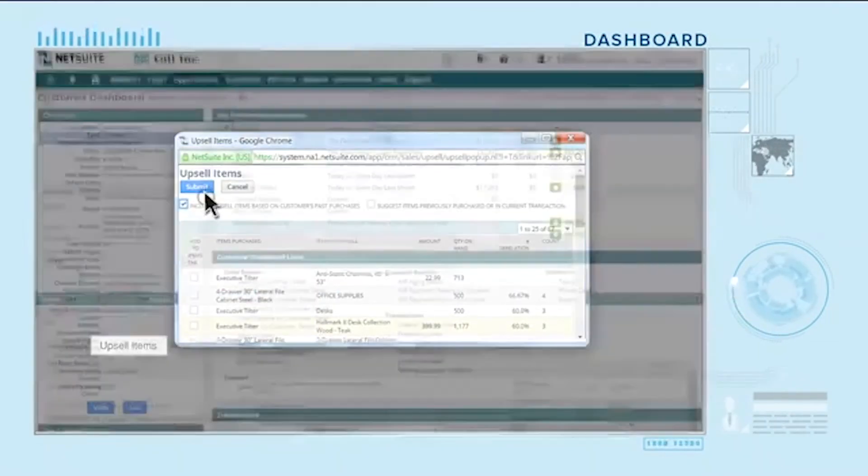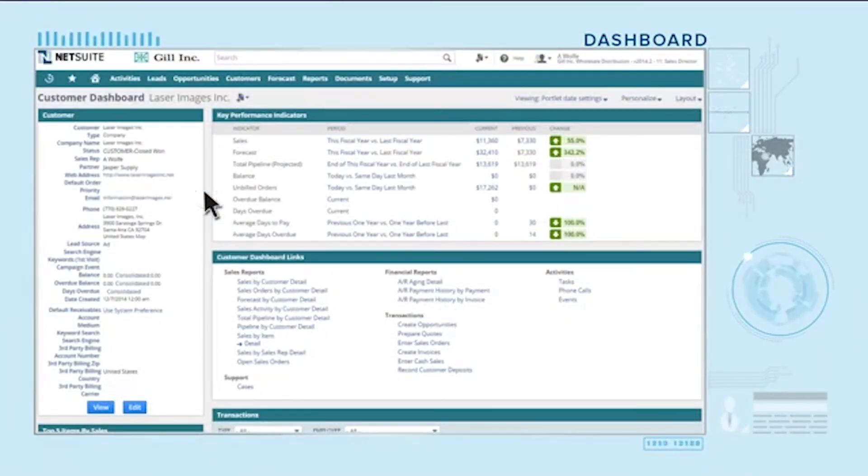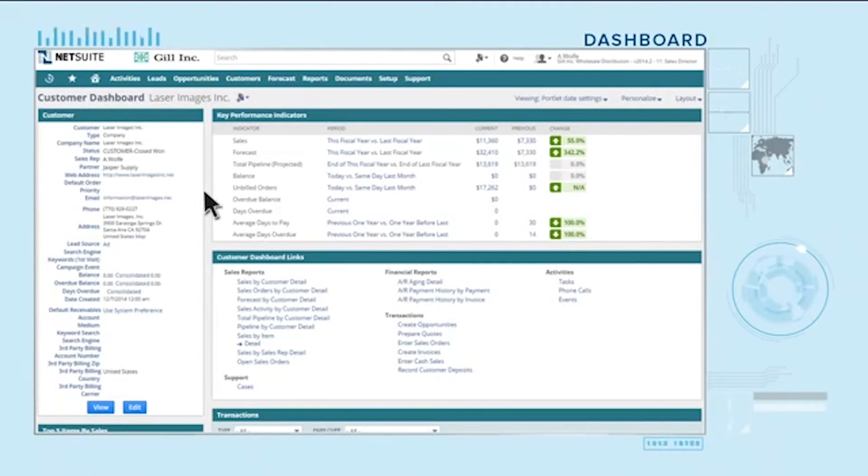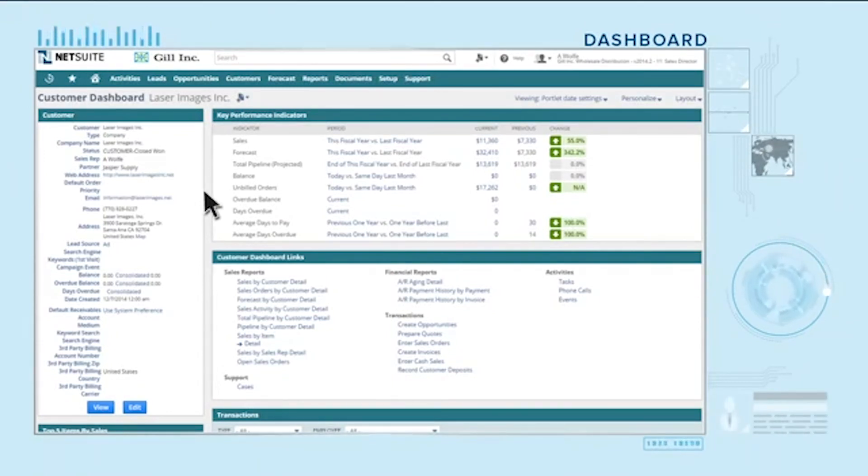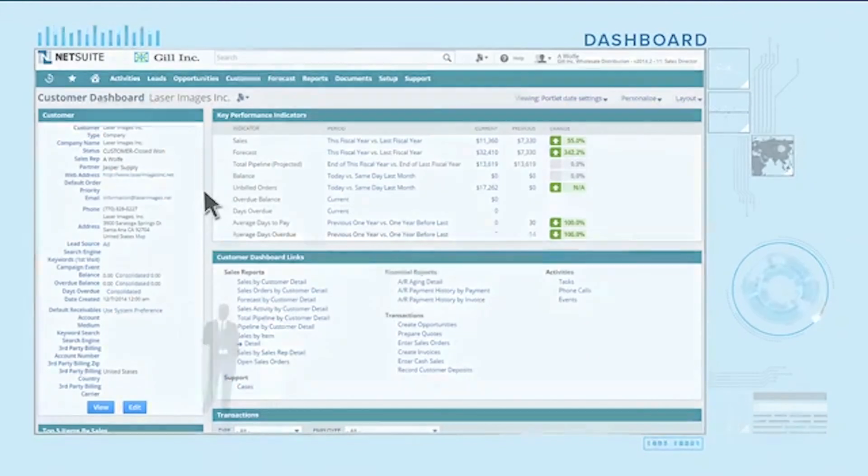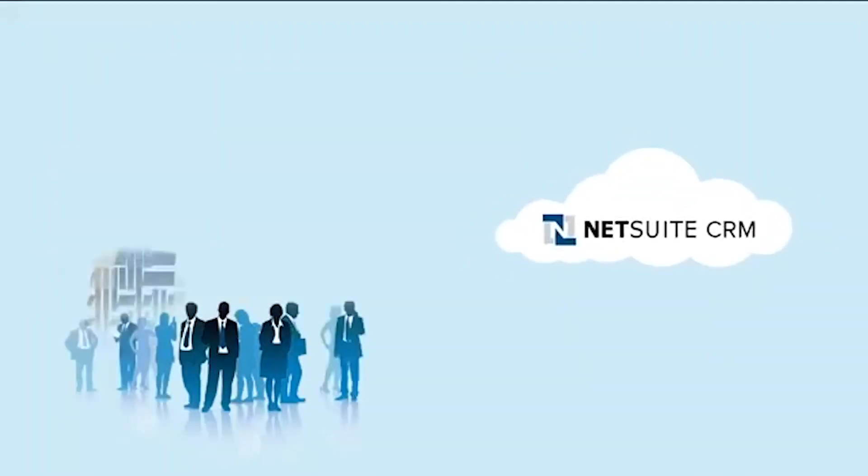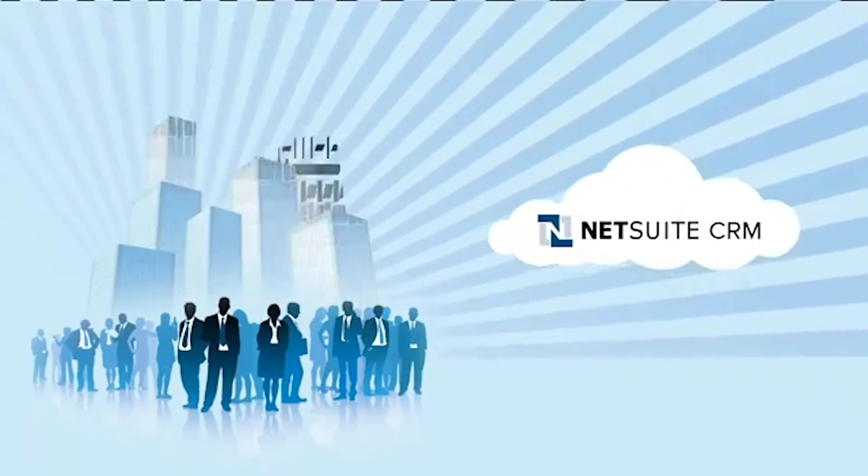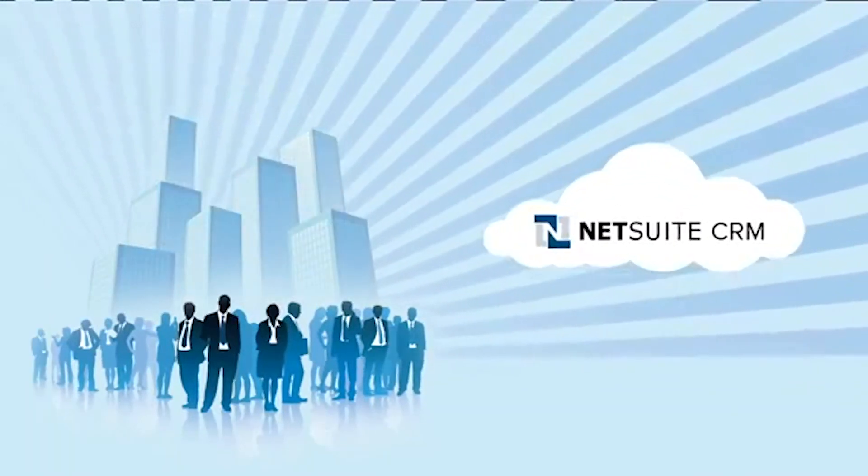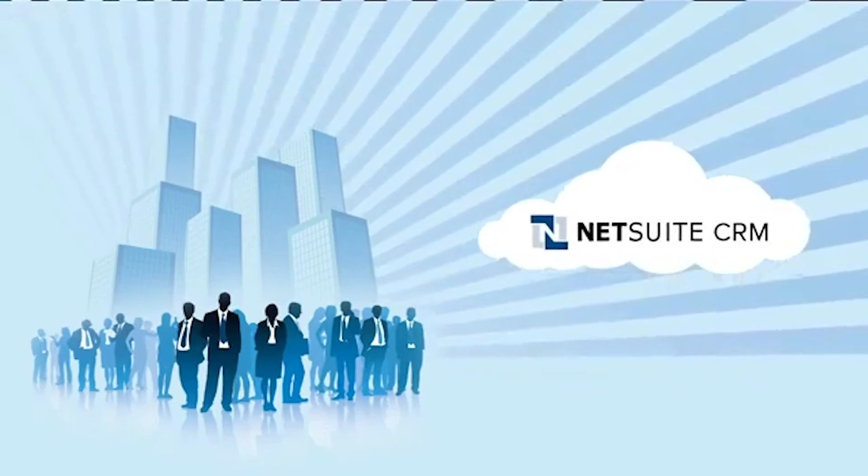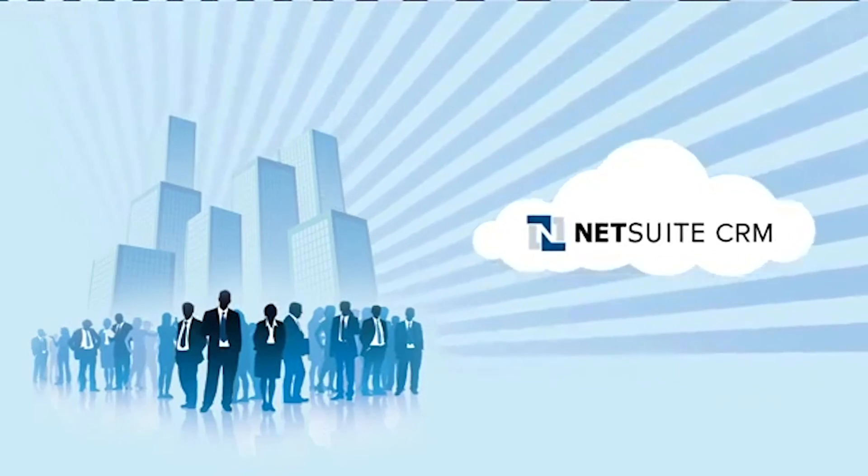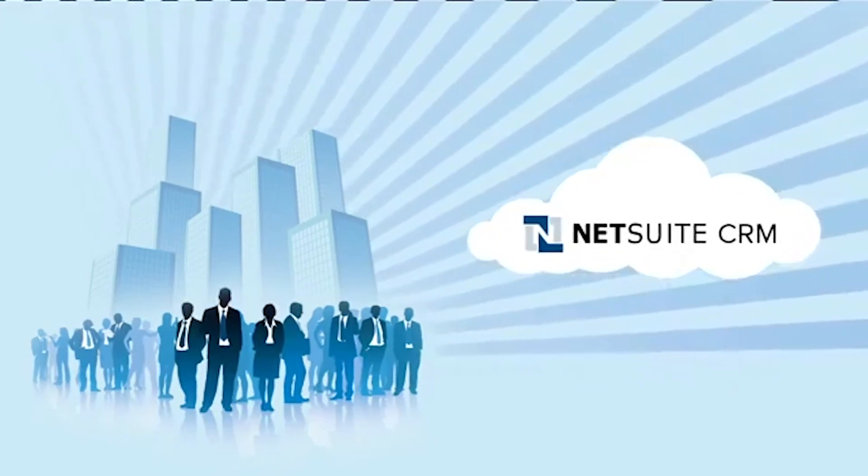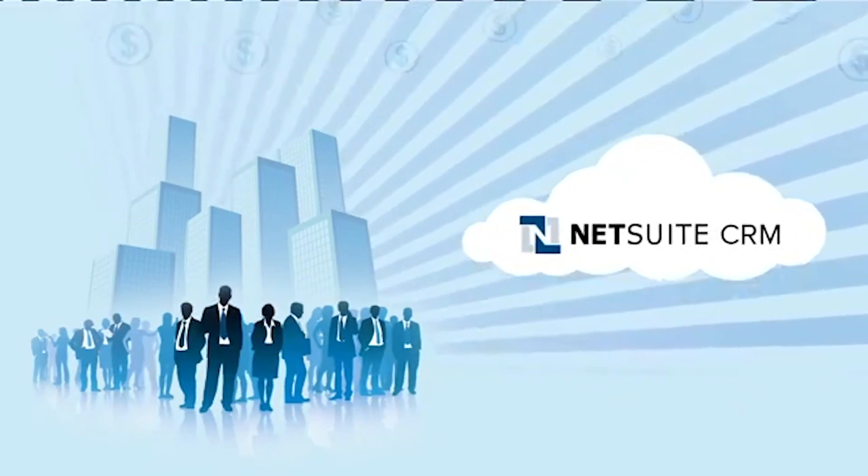NetSuite provides a 360-degree view of your customers that enables deep understanding across the entire customer lifecycle. NetSuite CRM removes barriers to sales productivity so your sales reps can focus on serving prospects and customers and generating revenue.